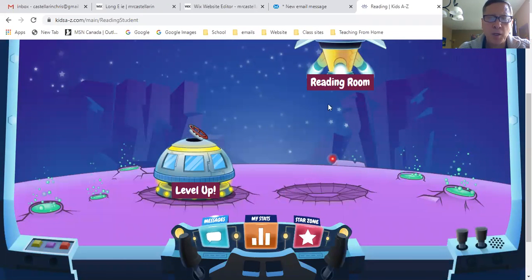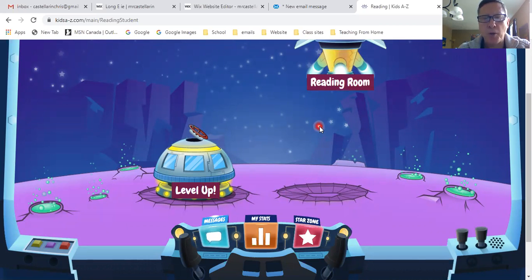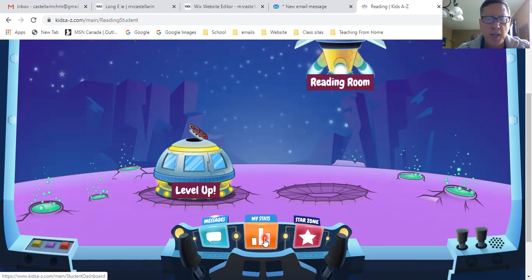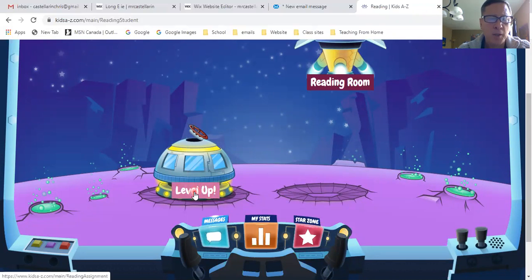There are a few different things on the screen. Reading Room gives you a few extra books or a small selection of the books. Star Zone we'll talk about a little later — it's an area where you can spend the stars that you earn from reading, on all sorts of things like furniture for your space station, plants, aliens, planets, robots. The Stats just give you stats on your stars and your reading. But the main area you want to go into for reading is this area here called Level Up, so I'm going to click on that.